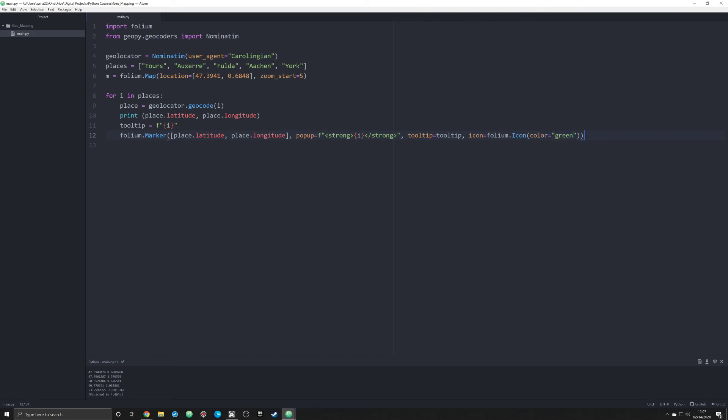The last thing that you have to do once you have all this is you have to add it to the map. So you're gonna use the command add_to and you're gonna say you're gonna add it to M. That's gonna add it to our map up here. Literally, you don't have to do any of that, you can just do this information here and the popup information and you'll be fine, but I wanted to be a little extra fancy.